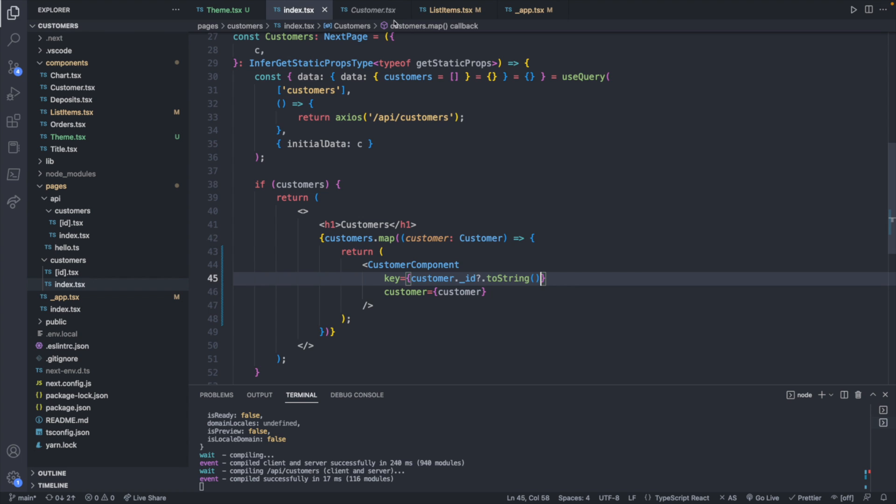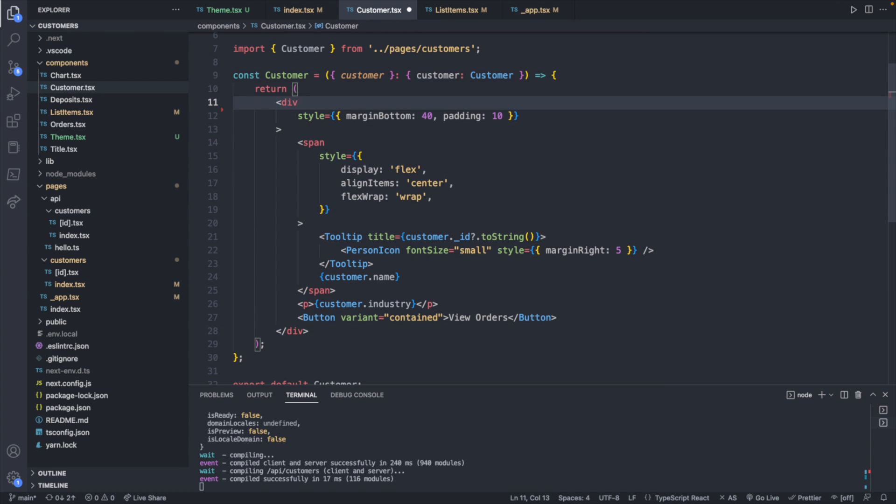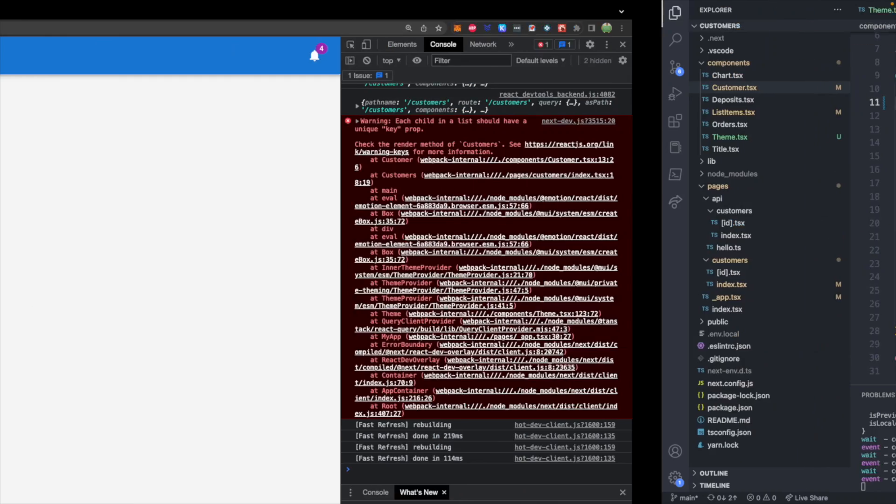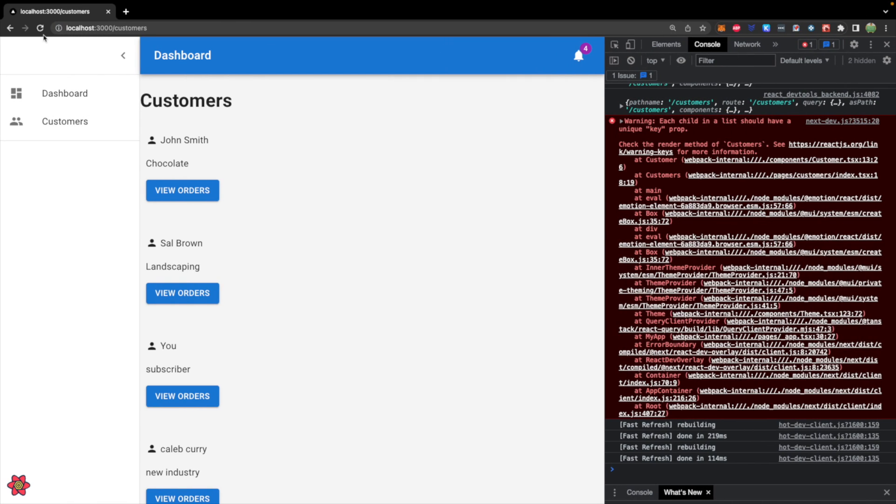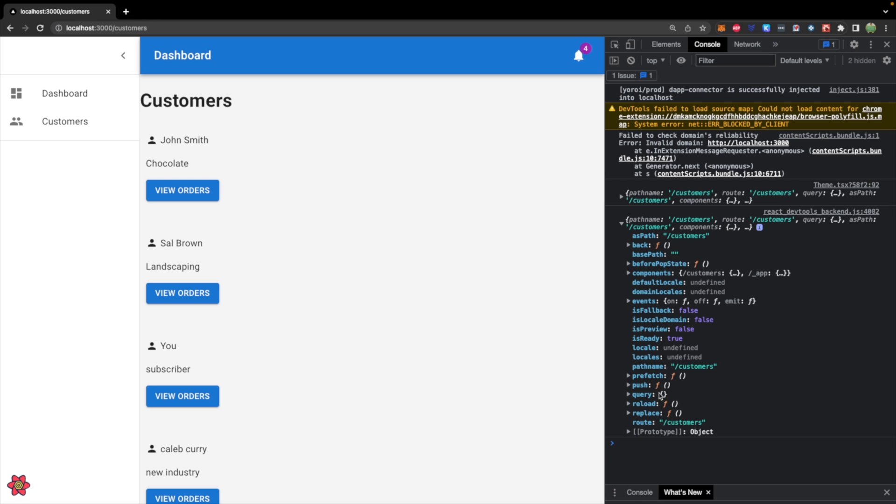That should fix the problem. And now we can actually remove this from here. And in theory, we should now be able to refresh and just get the appropriate console log. Perfect.